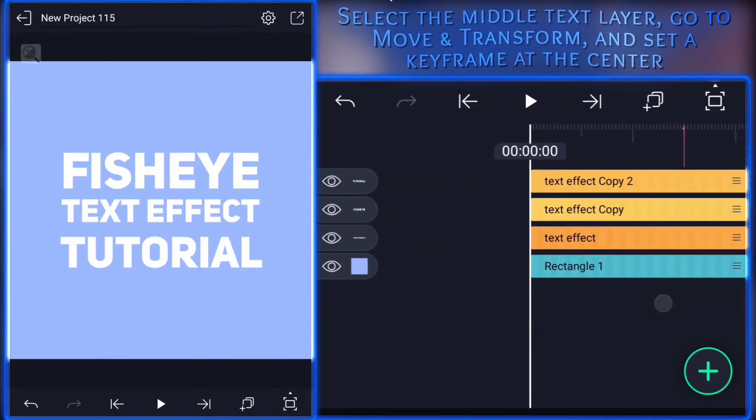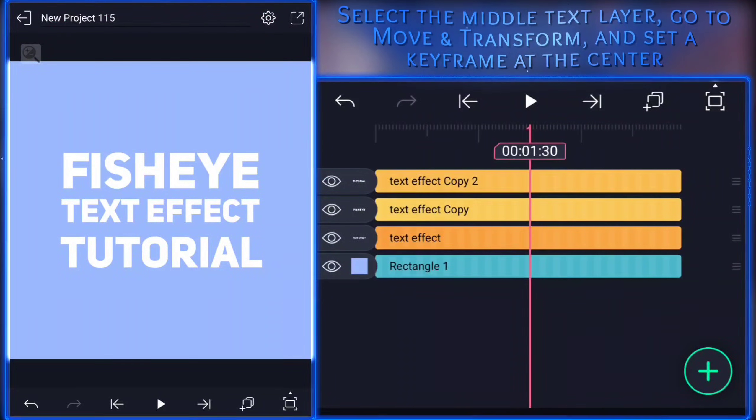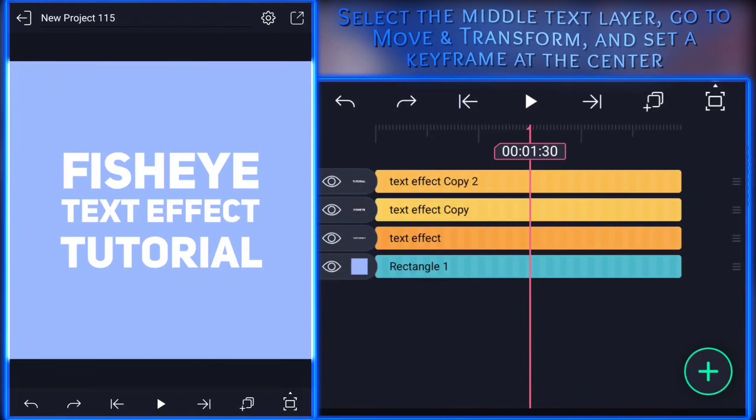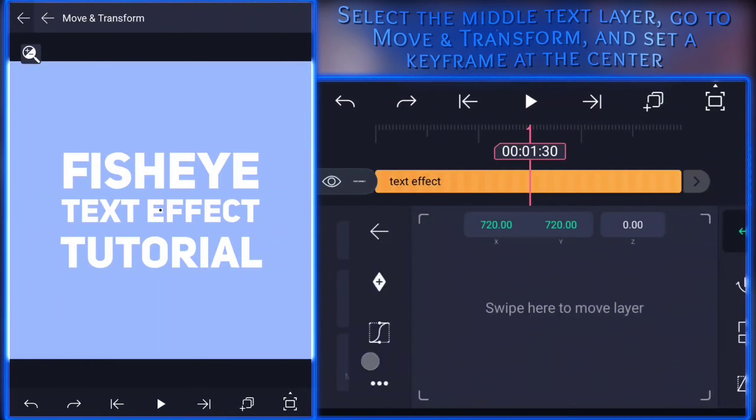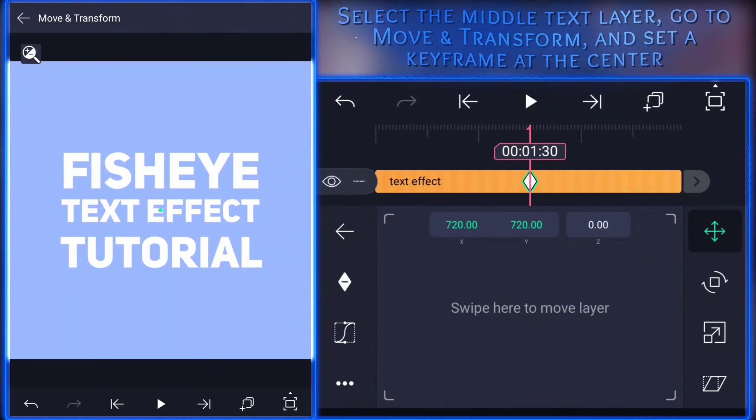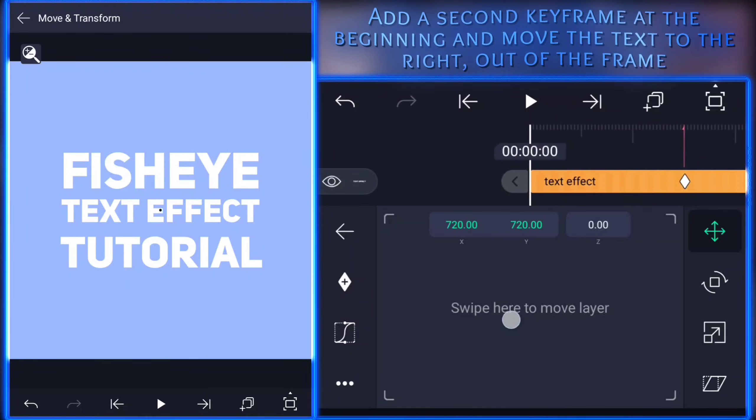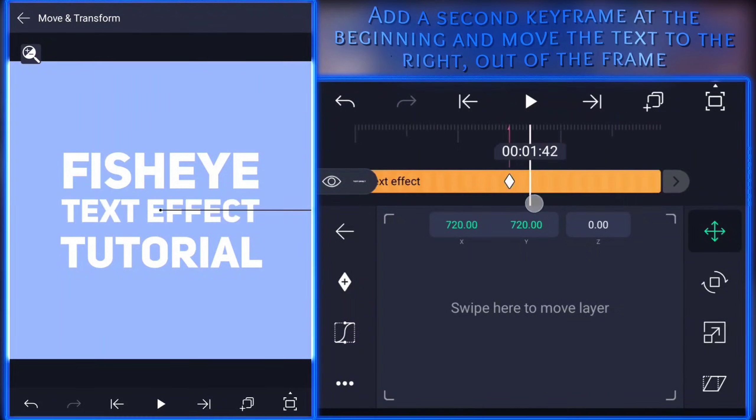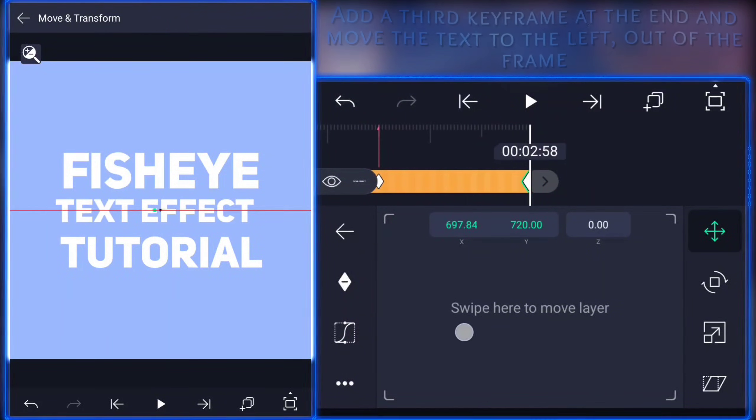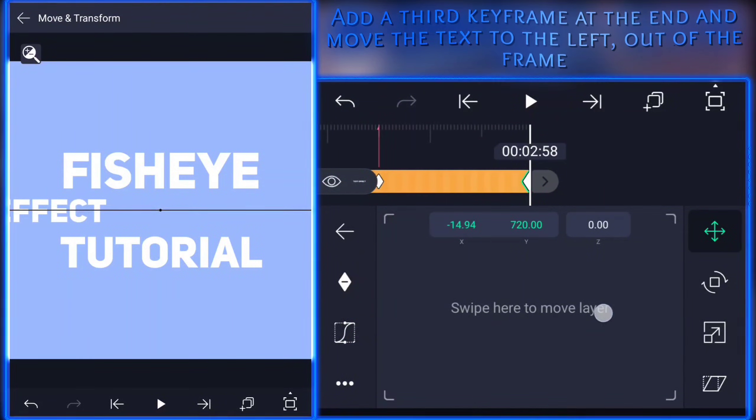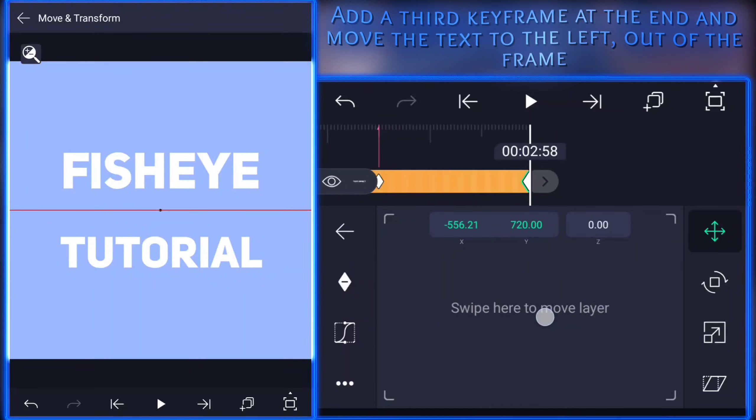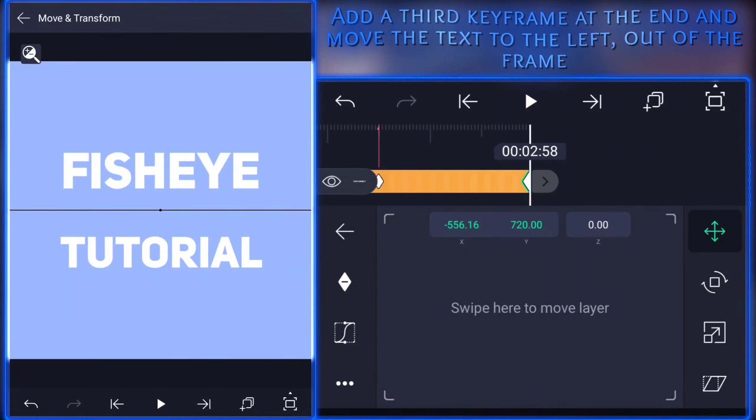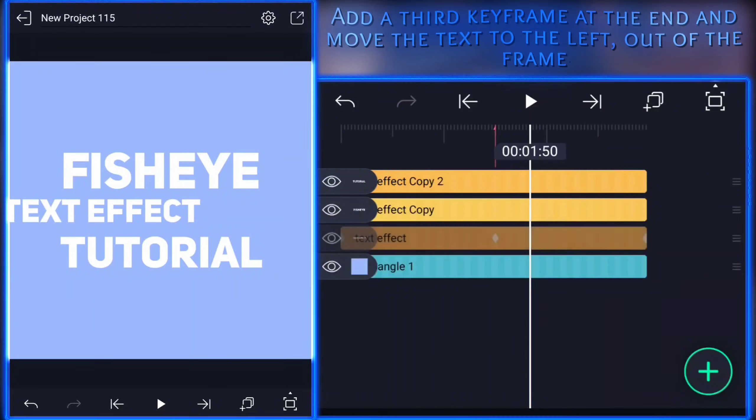Select the middle text layer, go to move and transform and add a keyframe at the center. Add a second keyframe at the beginning and move the text to the right out of the frame. Add a third keyframe at the end and move the text to the left out of the frame.